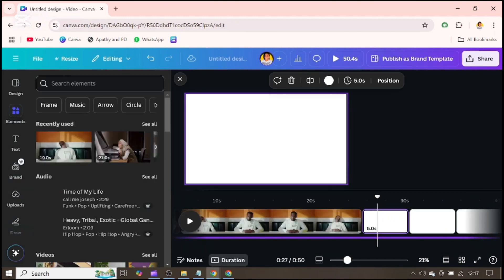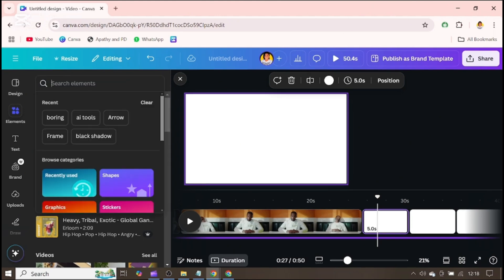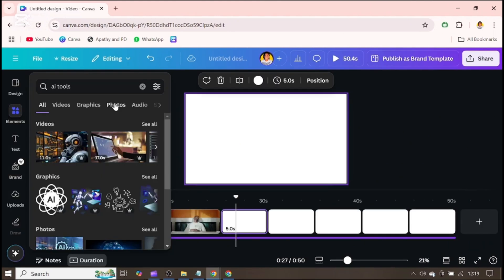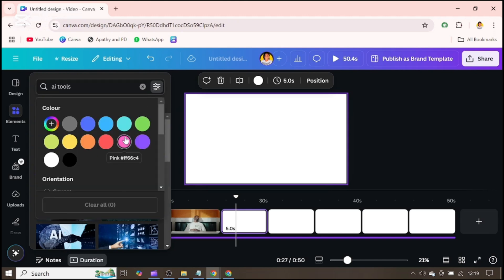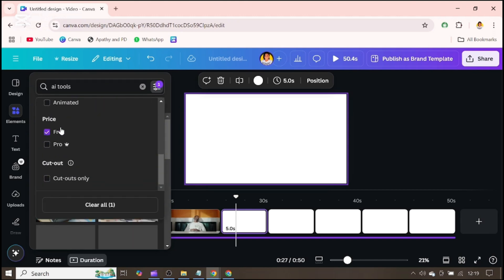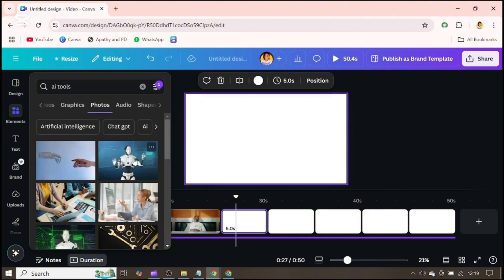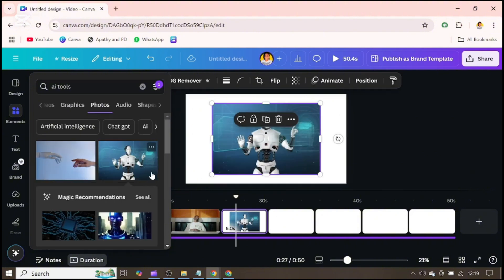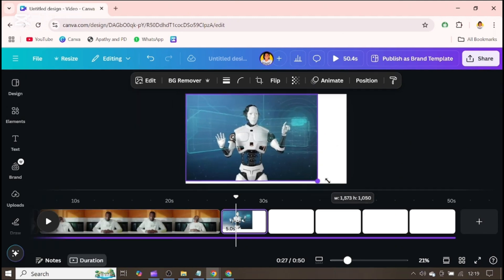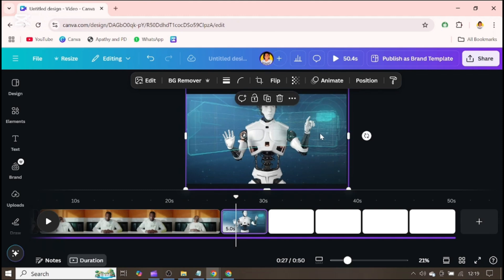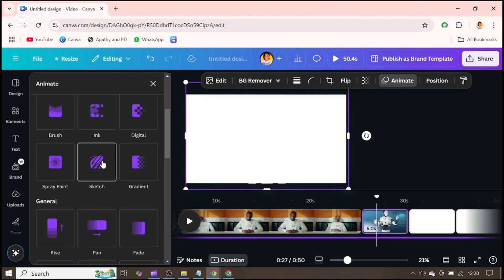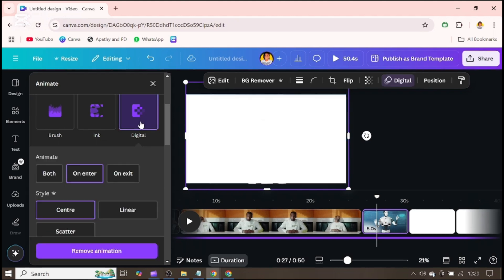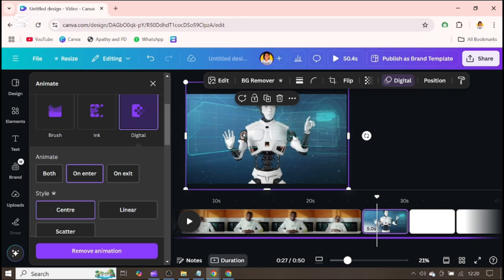You can also add images and animate them. Search for your topic again, go over to photos, and pick a photo of your choice. You can filter photos to get the ones that are free if you're using a free account. Spread the image out on the canvas, then click on animate — it brings up the animation panel. Choose an animation like digital and you can see how the image is animated.